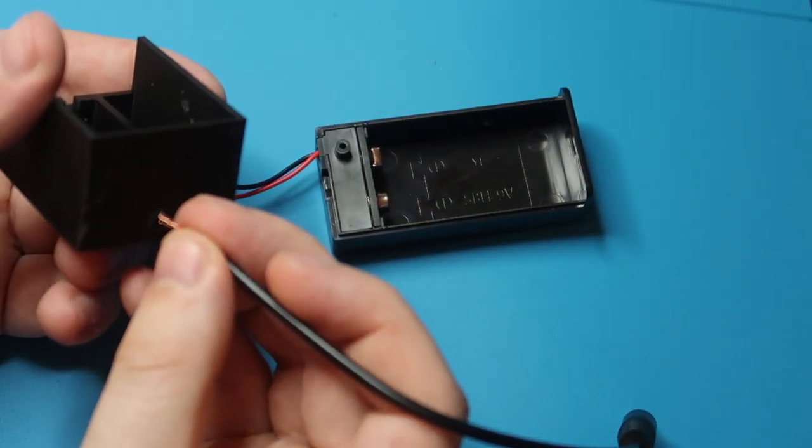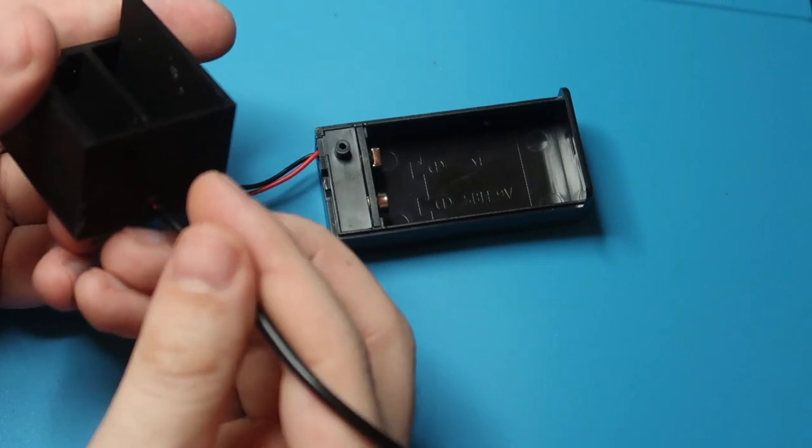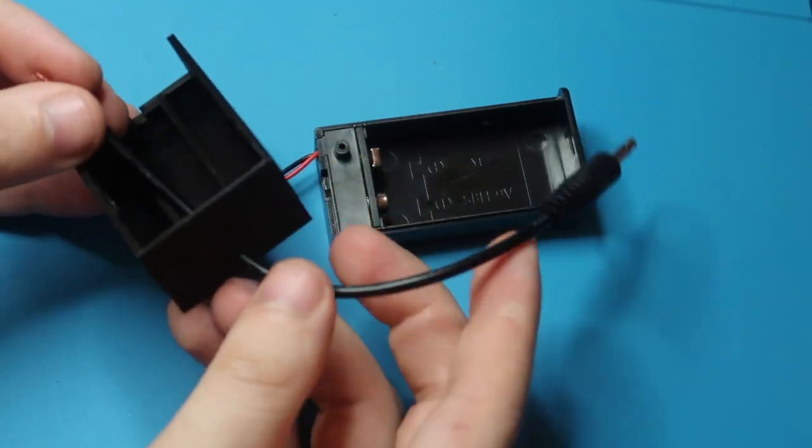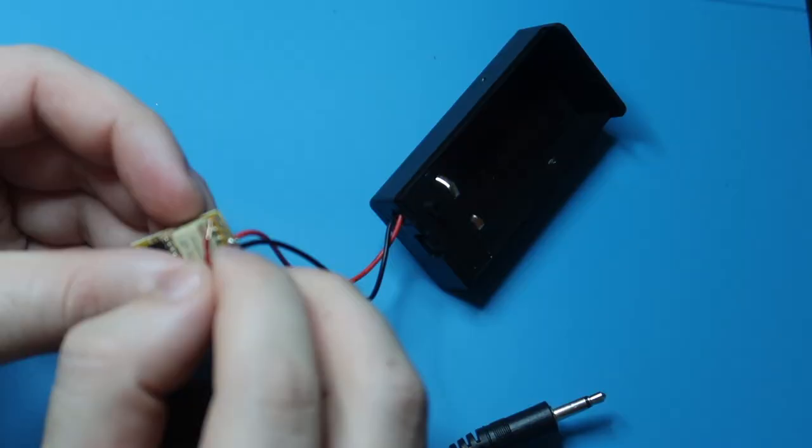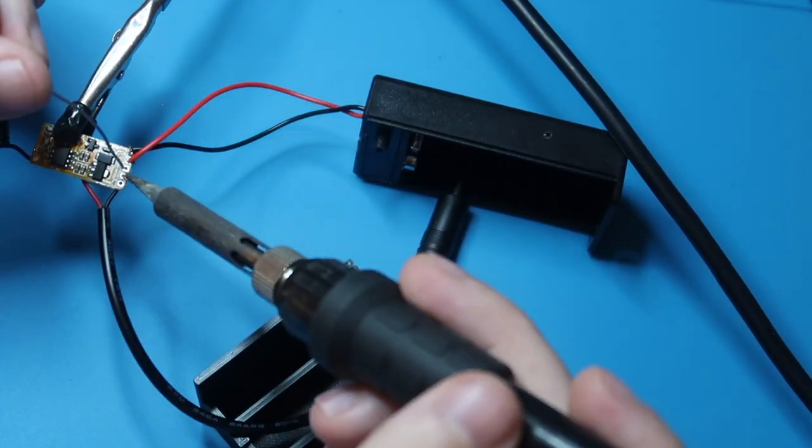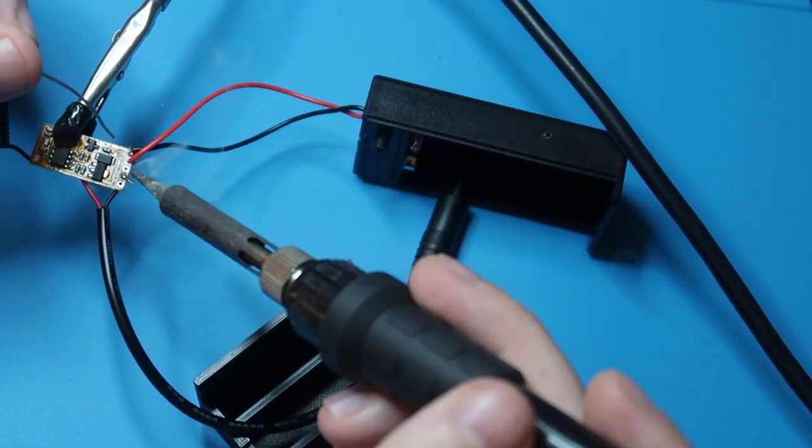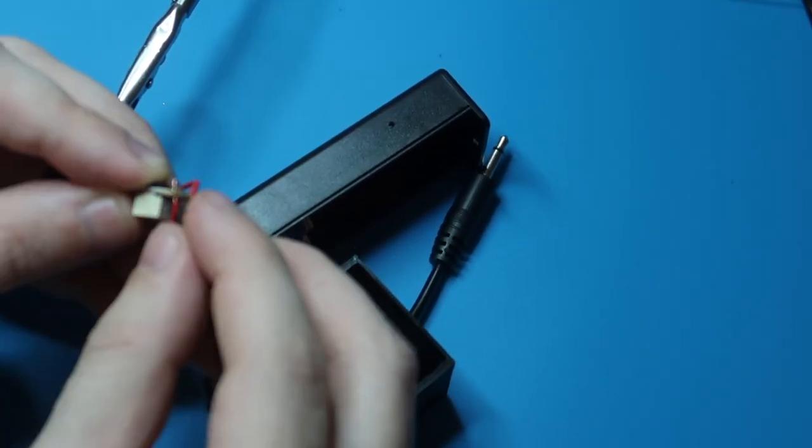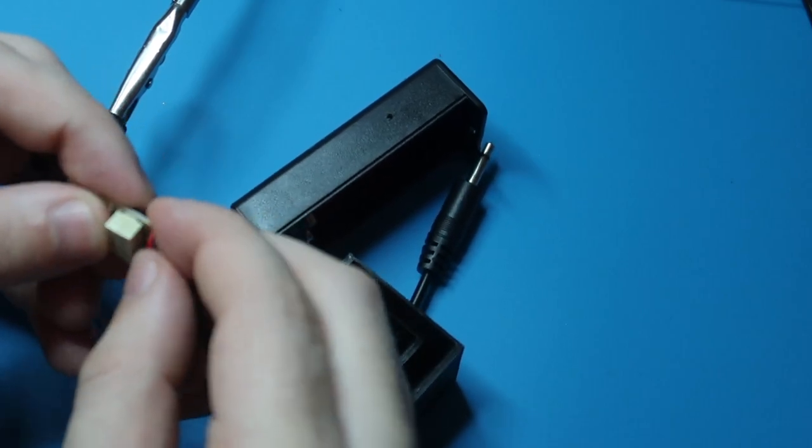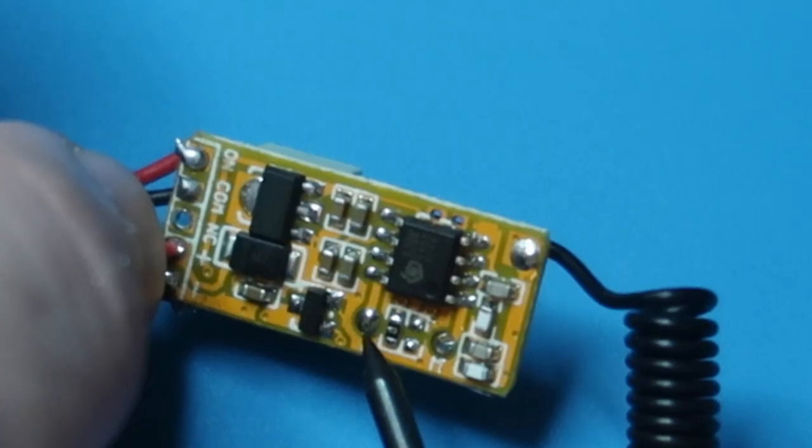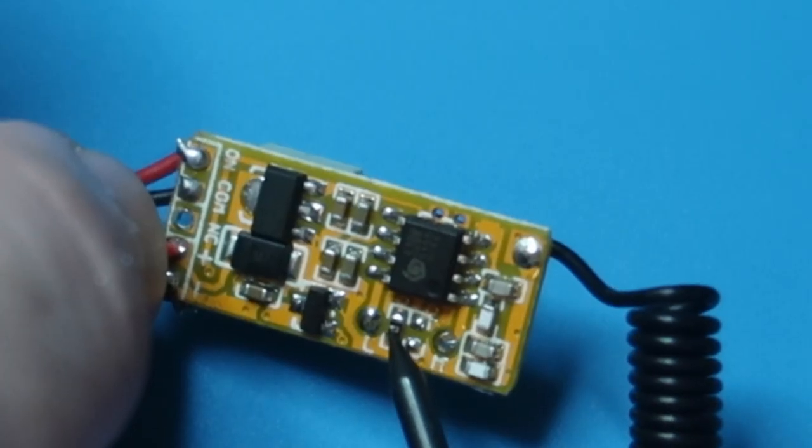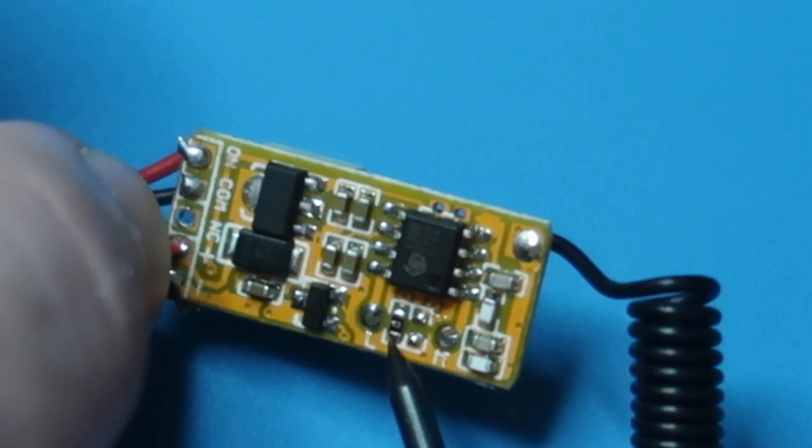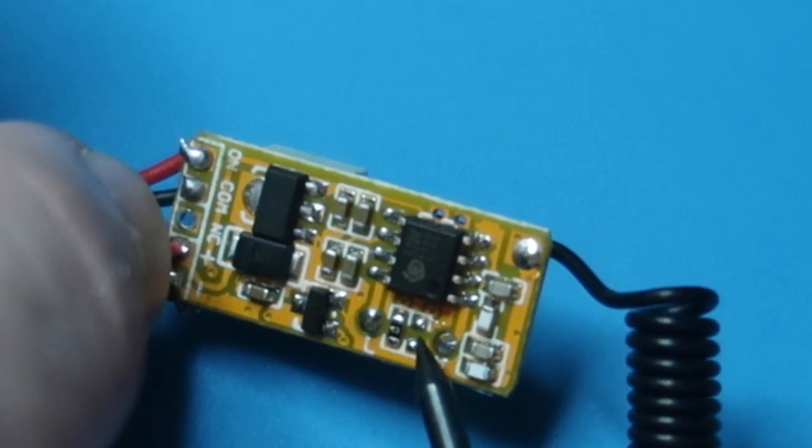Then take your 3.5 millimeter male head, put it through the case, and solder it to the receiver as well. It's going to be to the ground and the normally open pin. Again, check out the schematics for more information. This is the hardest part of the entire project.